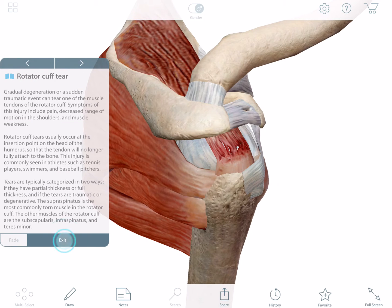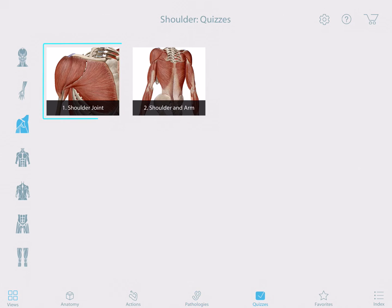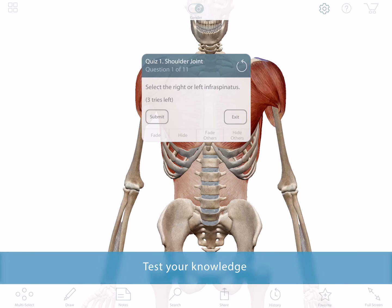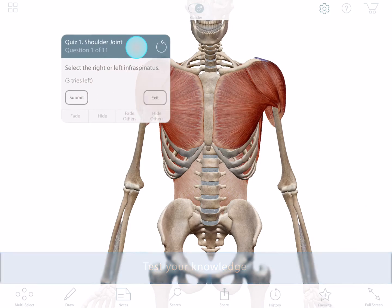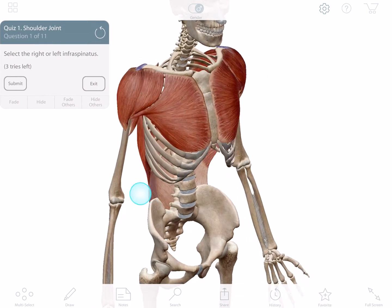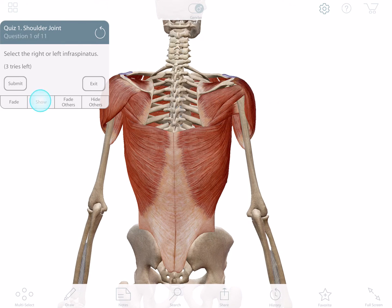Now I'd like to test what I've learned about the shoulder joint. Let's take a quiz. I'm asked to locate and select certain structures. These may be covered up, and I need to use the hide button to find the correct answer.